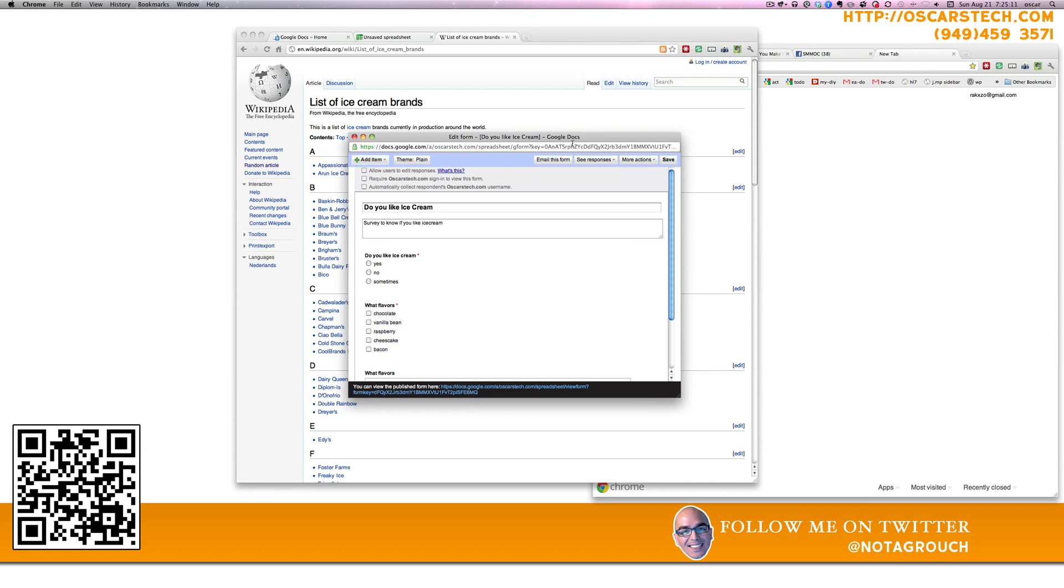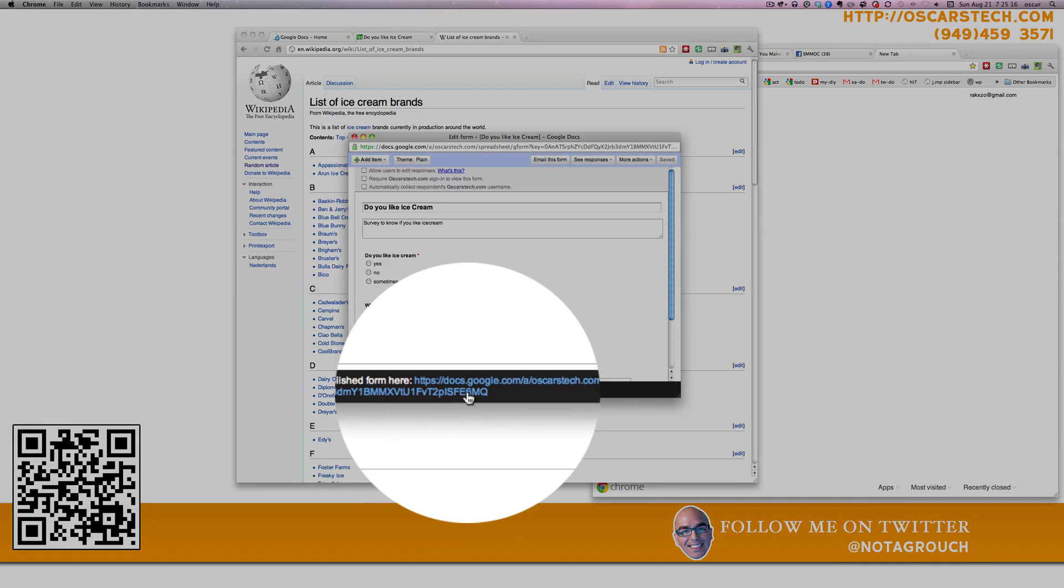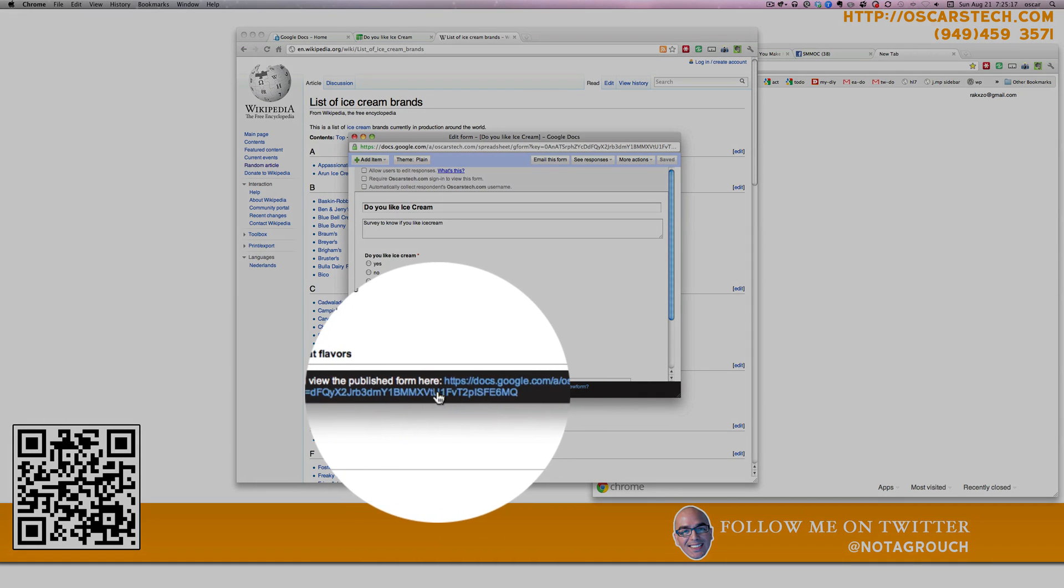At that point, make sure you save it. And once it's saved, this is your link down here at the very bottom. So you can just copy and paste.